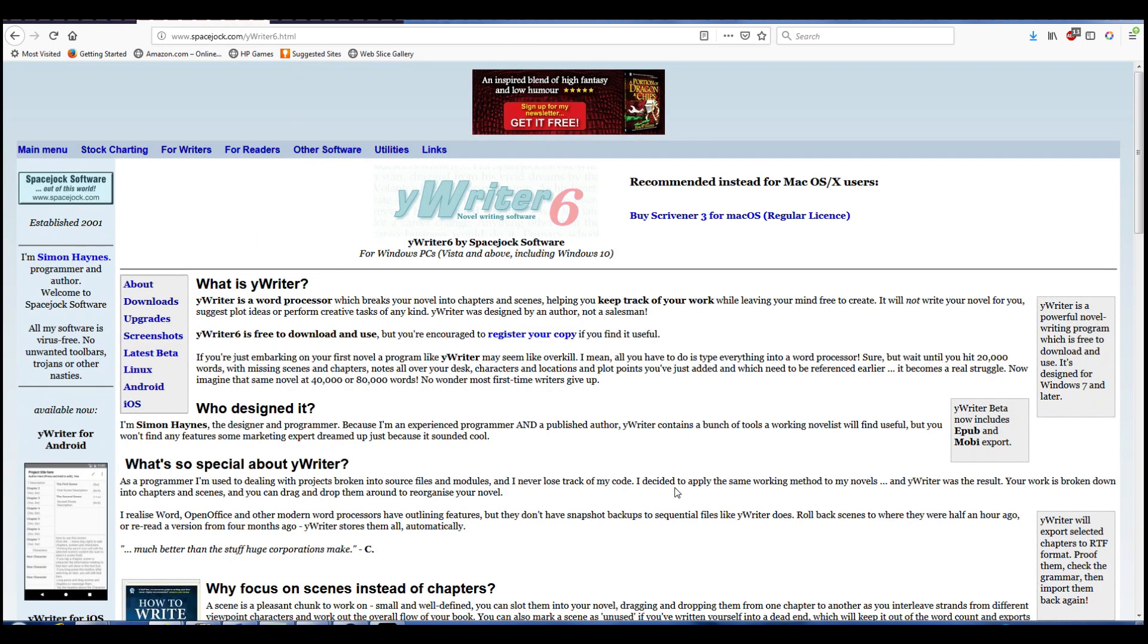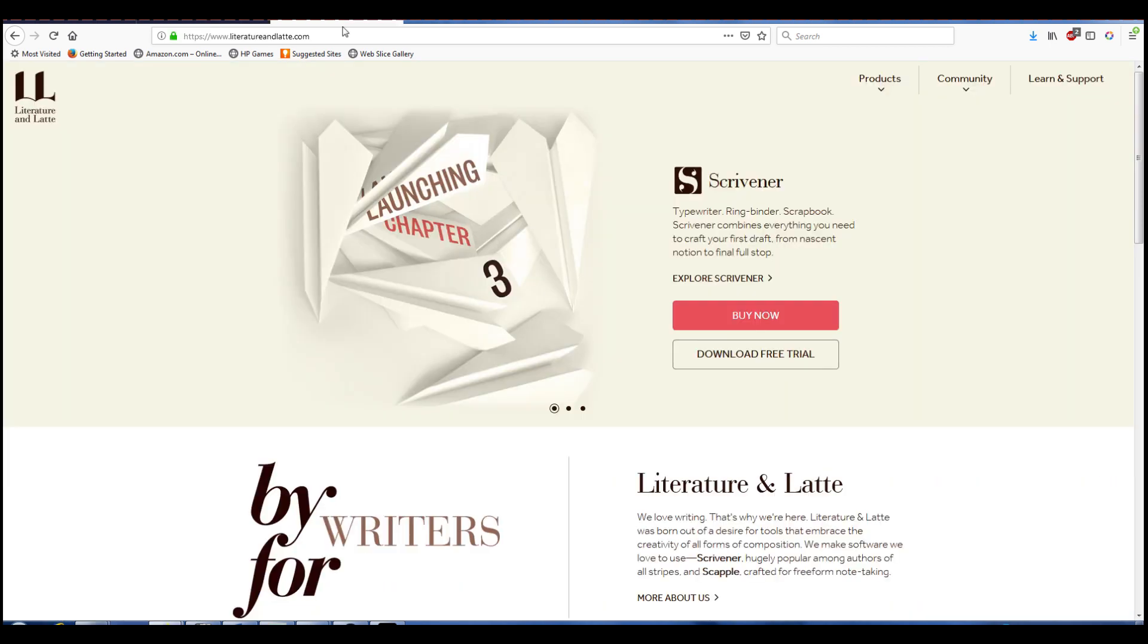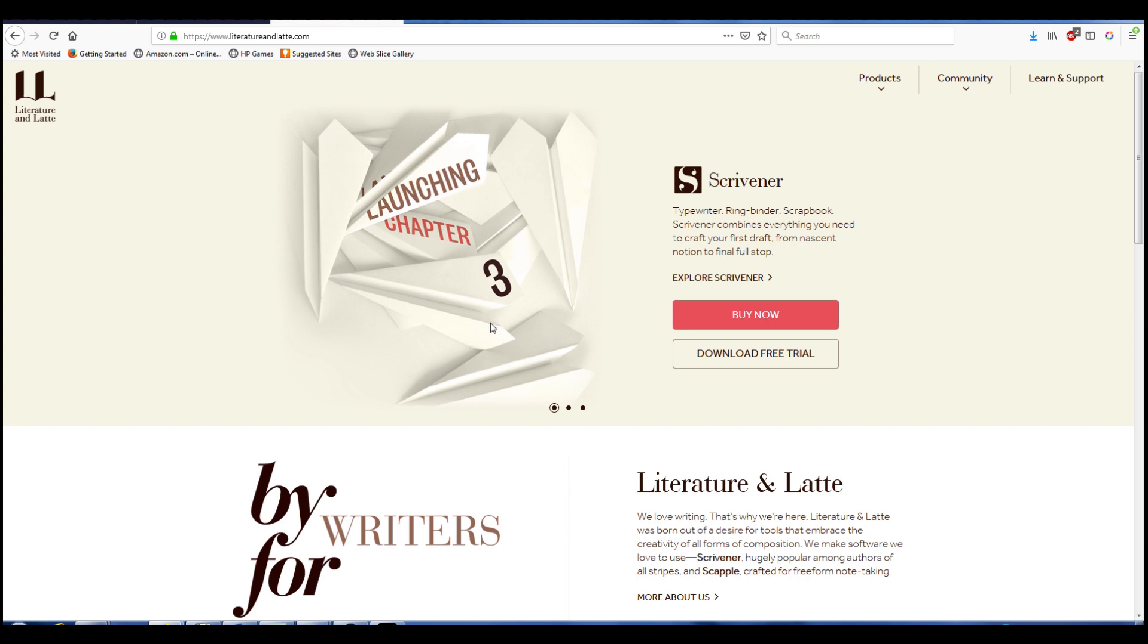YWriter is a free software created by SpaceJock Software. It is essentially a writing and organizational tool, similar to what Scrivener does. For those of you who don't know Scrivener, it's this right here at literatureandlatte.com.